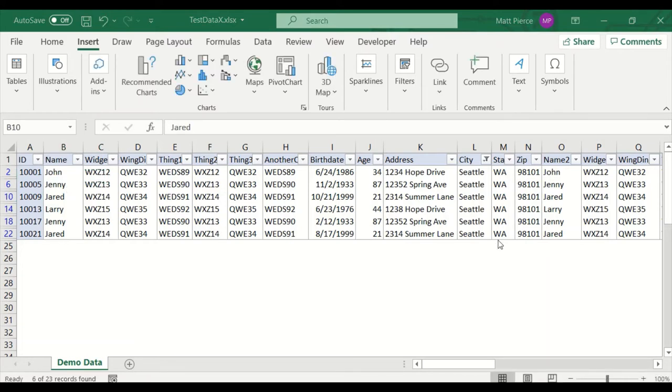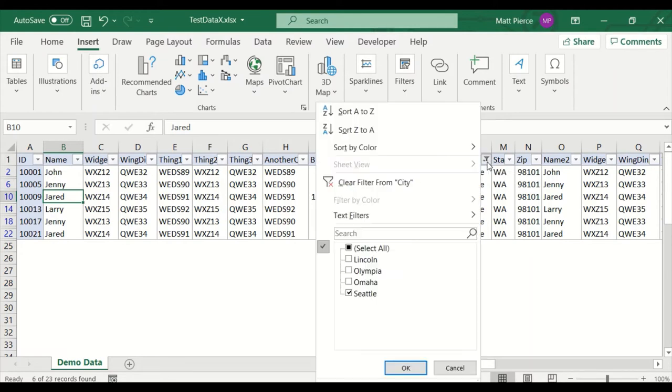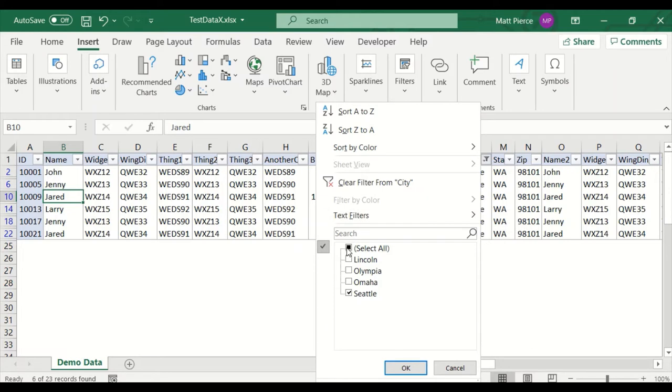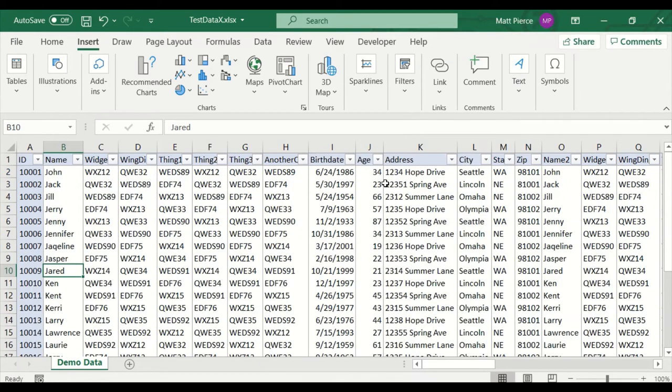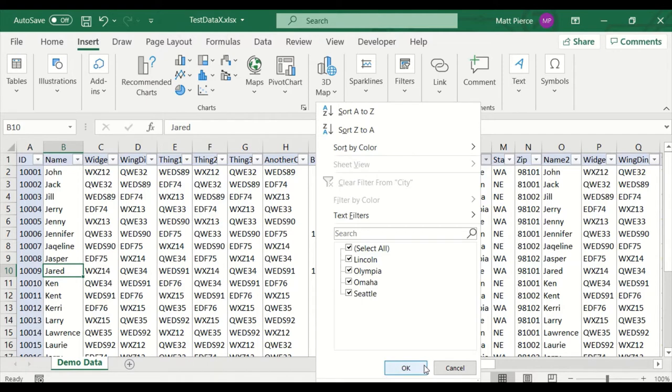One final thought. How do I clear the filters? How do I get all the data back? I can click the dropdown and just click select all. That's one way. Or I can click clear filter from city. They both do the same thing. If I look at the dropdown, clicking that button, which is now disabled, had the same effect as checking each of them. That's how you can return all of the data back to where you started.